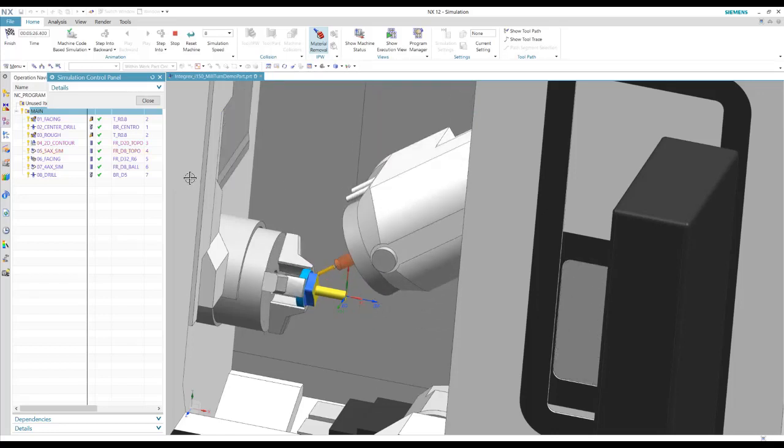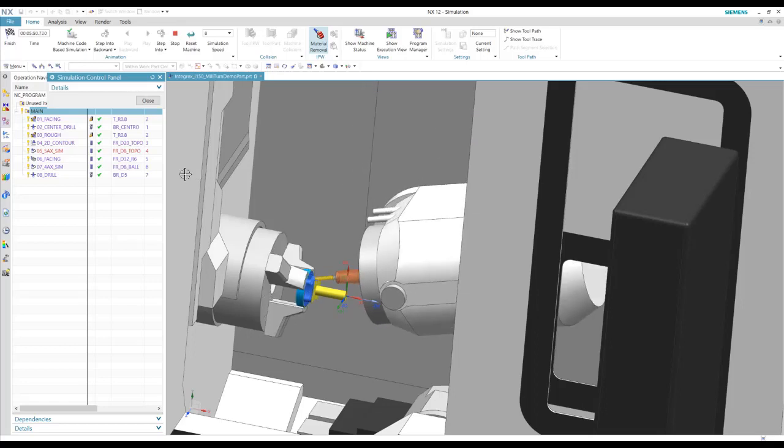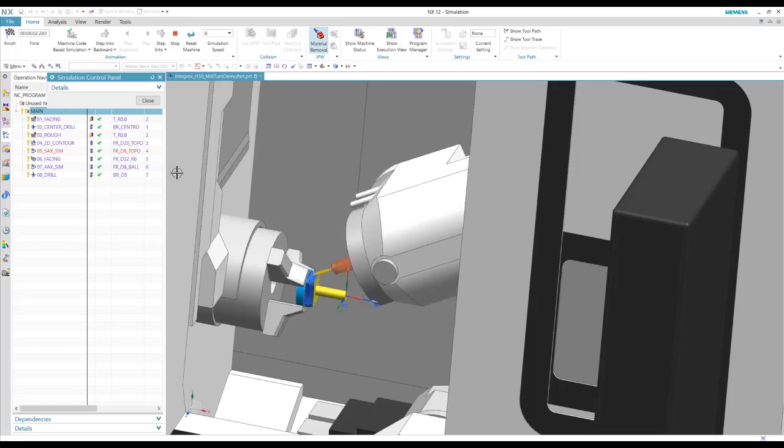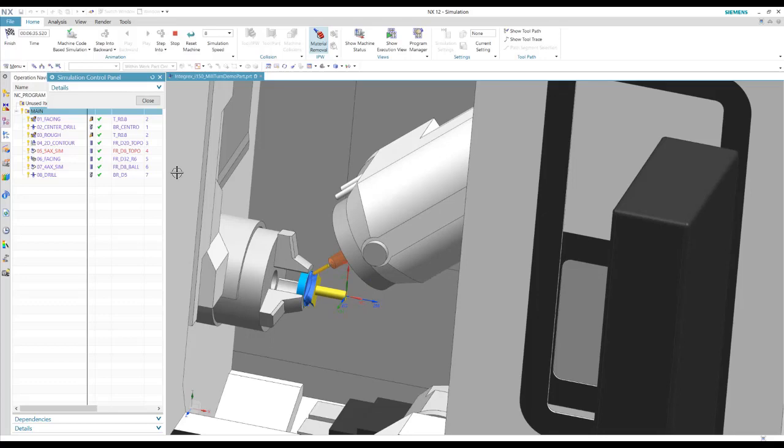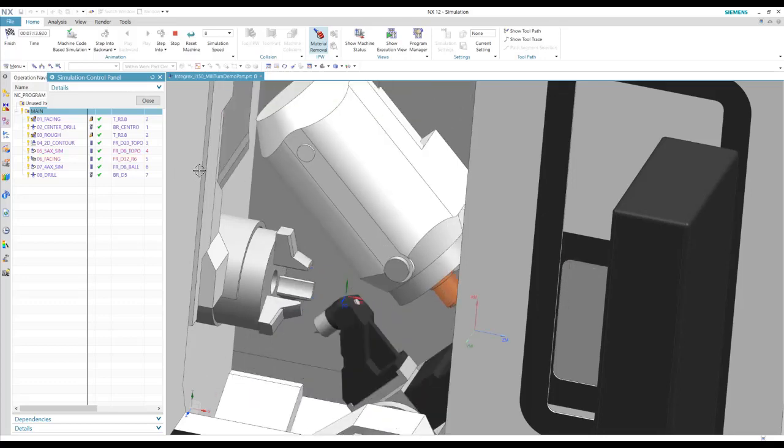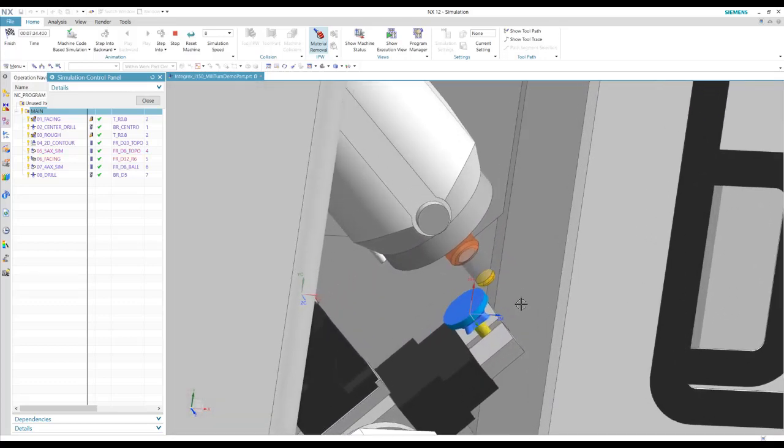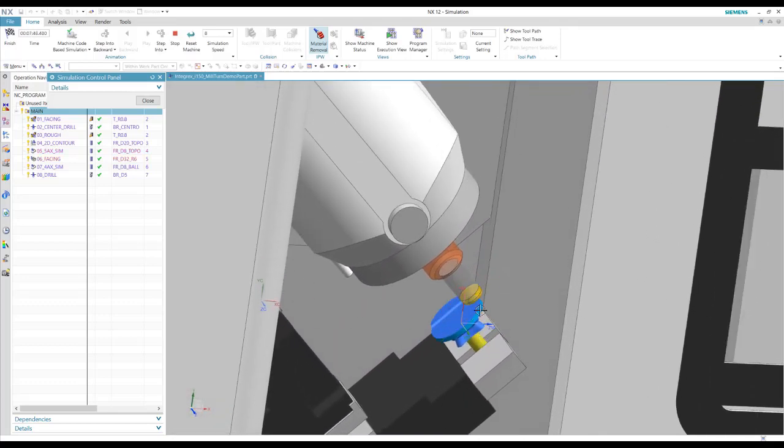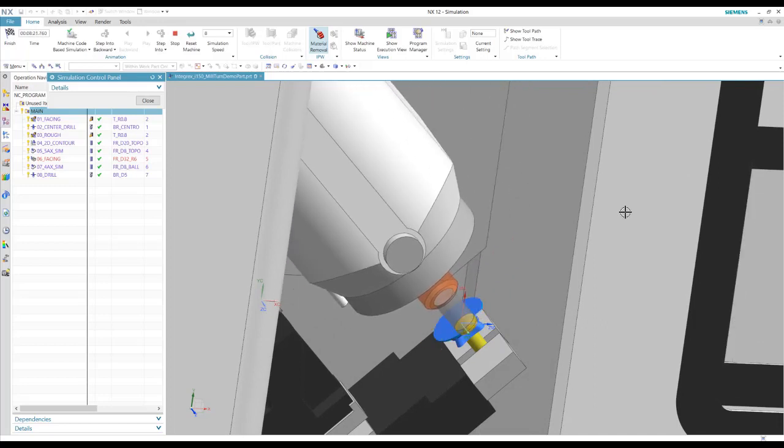Alright, and then it's going to use the part grabber to grab the part and do the second side. Alright, so the part has been moved to here and we're going to cut the back side of this part.